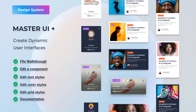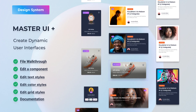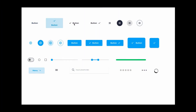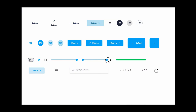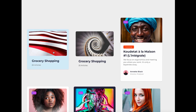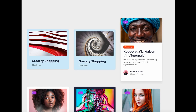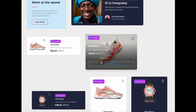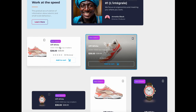Before we jump into this tutorial, let me tell you about Master UI+. It's the ultimate Figma design system with over 200 interactive components. You can create amazing user interfaces in no time — just drag and drop to get fully interactive components in your prototypes. And the best part, you can get 40% off if you click the link in the description.